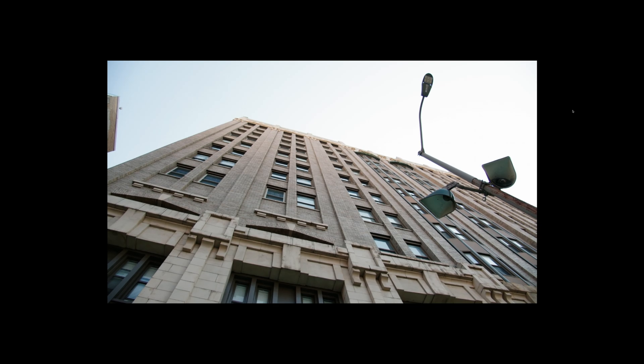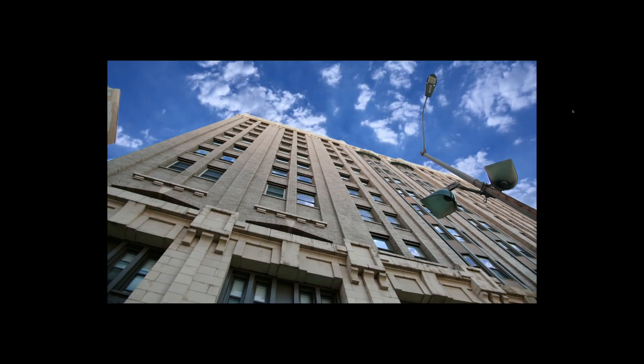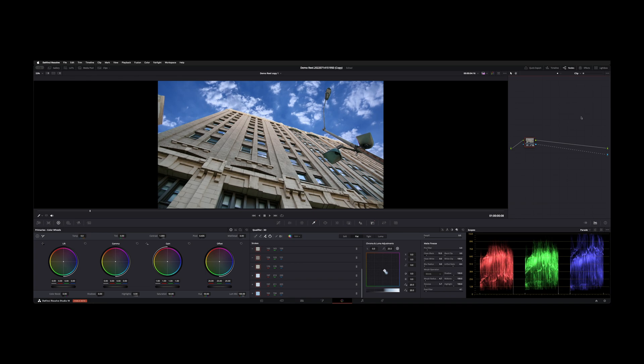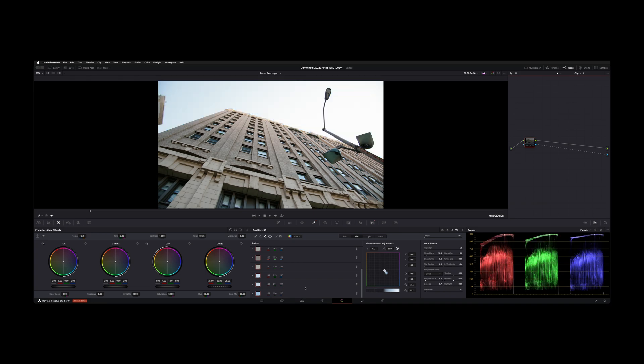All right, welcome back to the channel. I'm going to show you guys how to do a sky comp so we can go from this to this. Let's jump in and show you how to do it on the edit page.